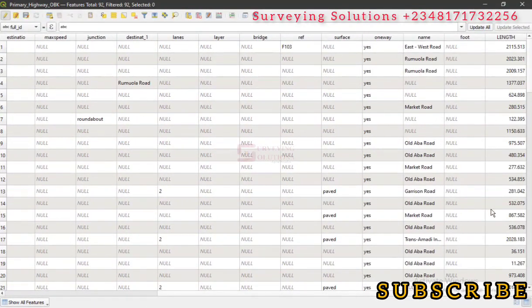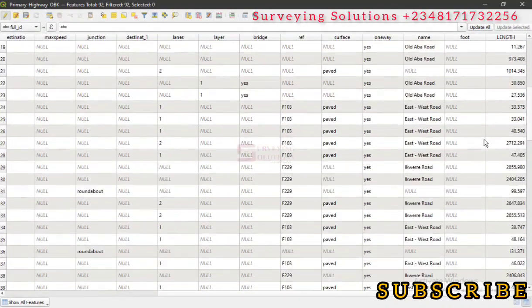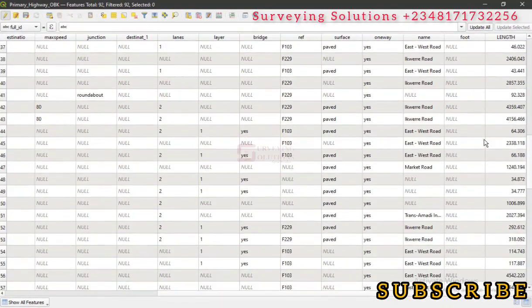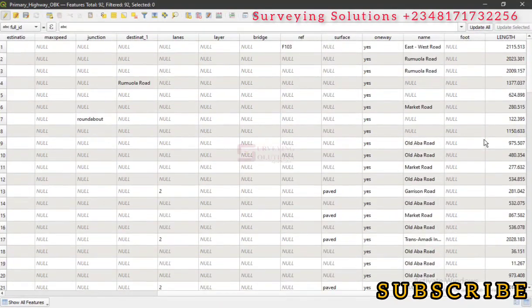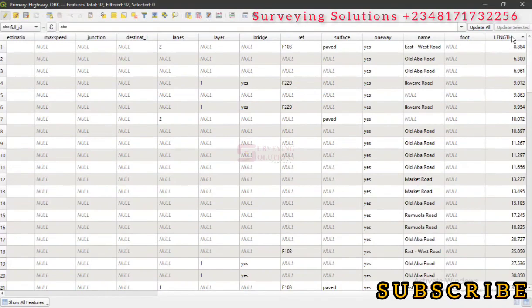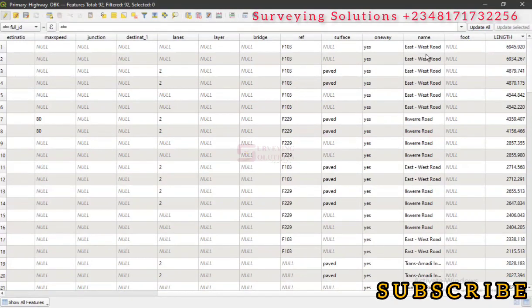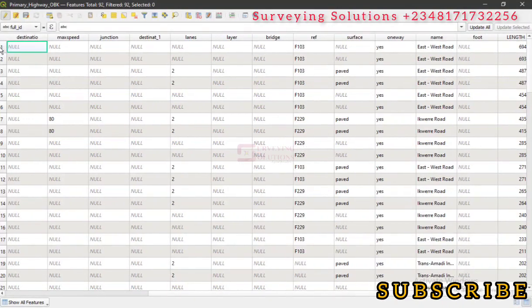Let's scroll down to the end. You can see the length. These are the lengths of the different roads, the different lines. Now let's see if we can sort it—that's the shortest and this is the longest.